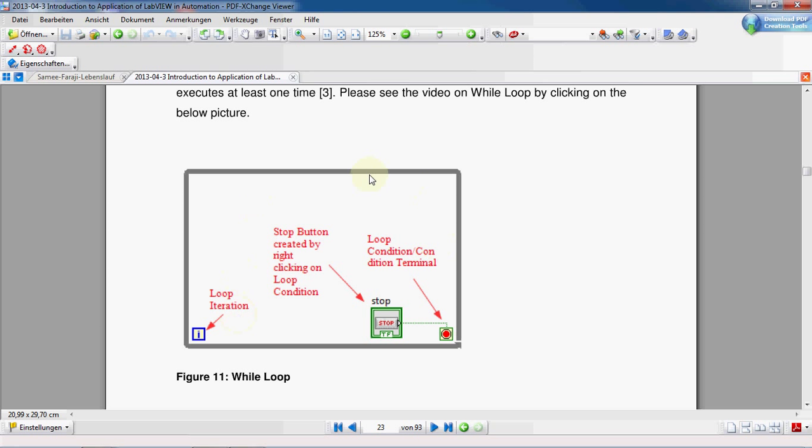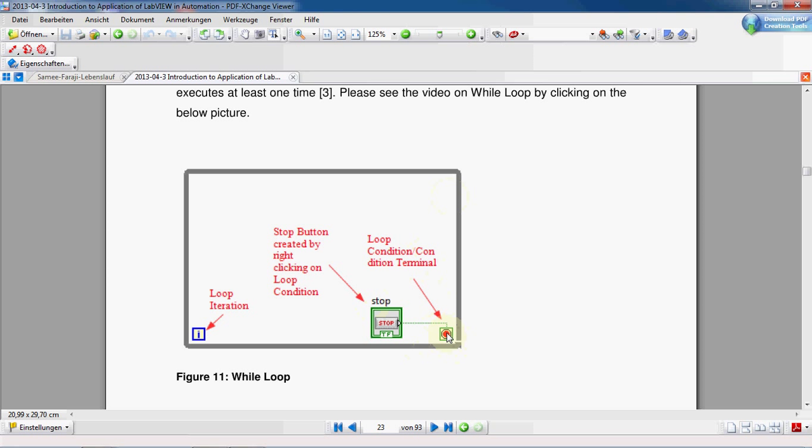Before opening LabVIEW, maybe it's better to show you the while loop. While loop is like that. The important things in while loop are loop iteration, which is basically the number of iterations, the number of repetitions, loop condition or condition terminal. And also, by right clicking on this loop condition, we can create a stop button.